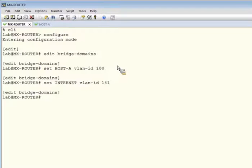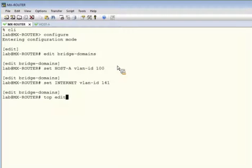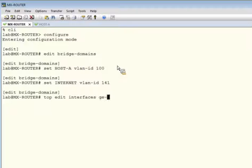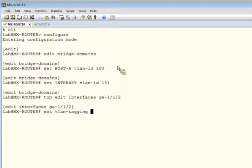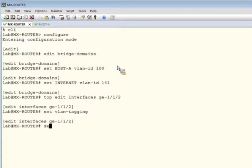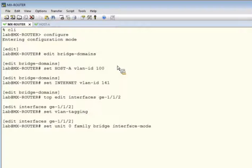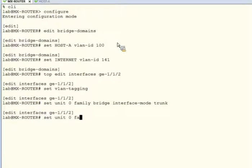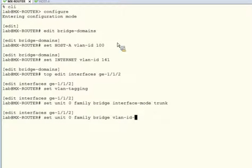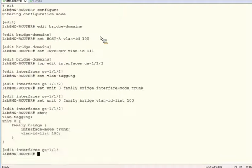Next, we'll configure the appropriate trunk interfaces and place them in their respective bridge domains. First, Gigabit Ethernet 1.1.2. We'll have a look at that. We see that looks good.